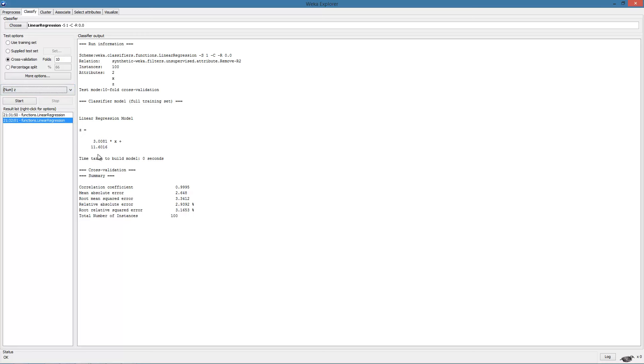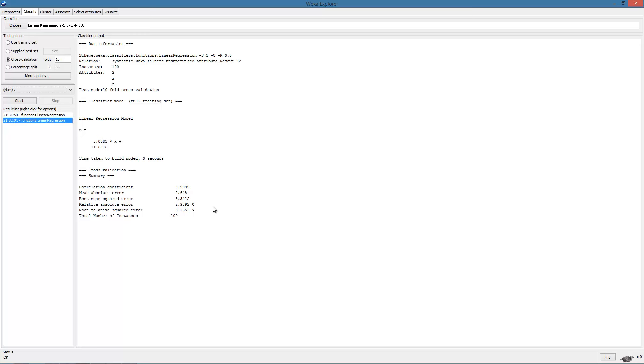Note that WEKA used the Z attribute for prediction. In general, WEKA will use the last attribute listed for prediction or classification. Here we observe the effect of noise in the output variable. The estimated parameters differ from the actual parameters due to the noise. We also observe that the error is no longer 0. So hopefully you will now be a little comfortable with the WEKA interface and the steps involved in performing linear regression on the dataset.